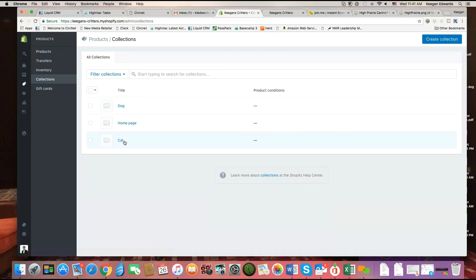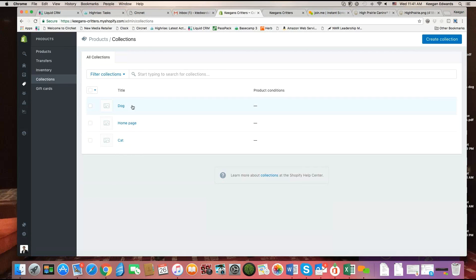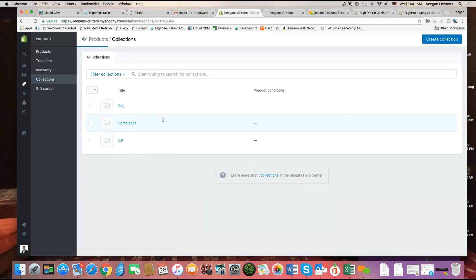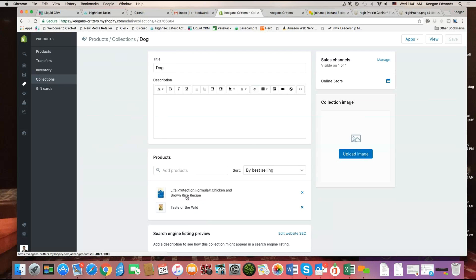So you might have categories like dog and cat as a way of organizing your products if you have a pet food products business. If I go to dog, I'll see that I actually have two products in the dog category: a bag of dry dog food and a can of Taste of the Wild wet dog food. So they're in the collection.